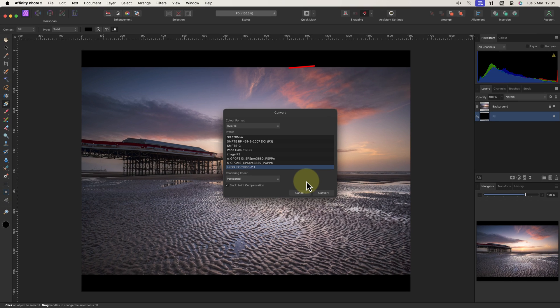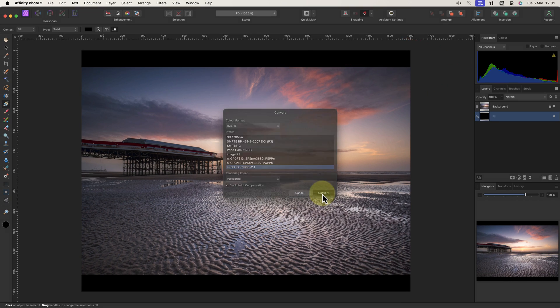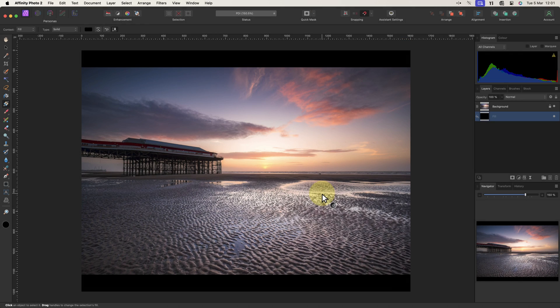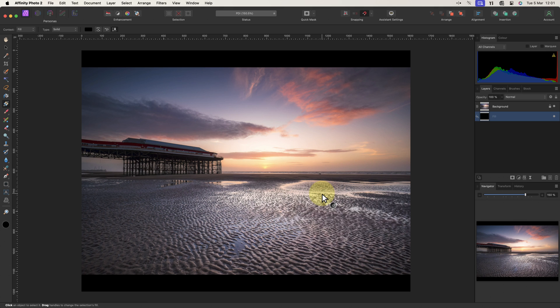Now watch the histogram change when I click the convert button to apply the settings. This reflects the colors changing to fit into the sRGB color space. Despite this, the image still looks good, so I'll save it.